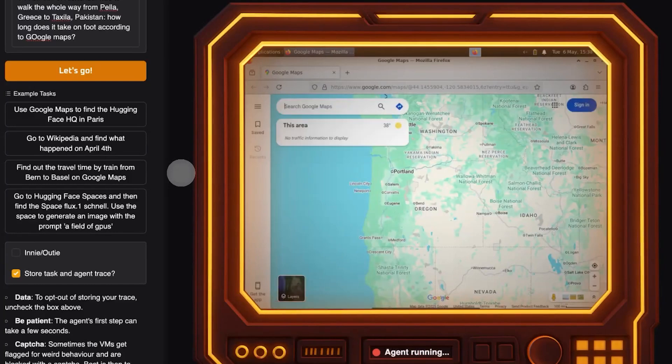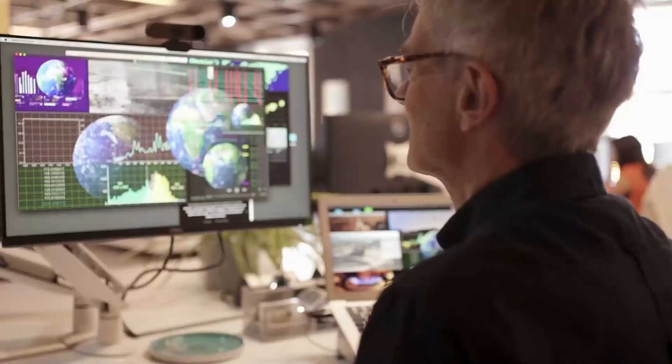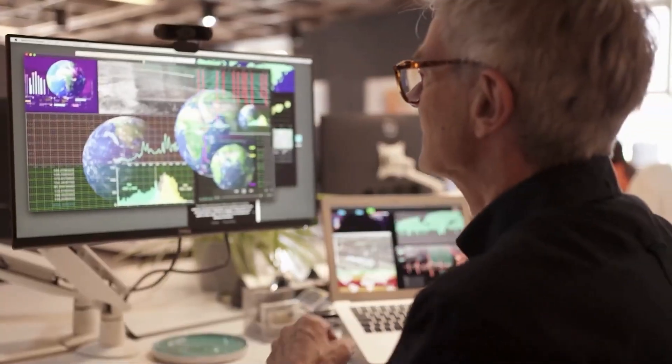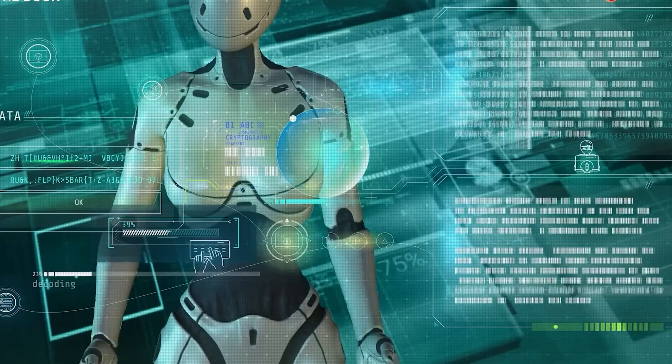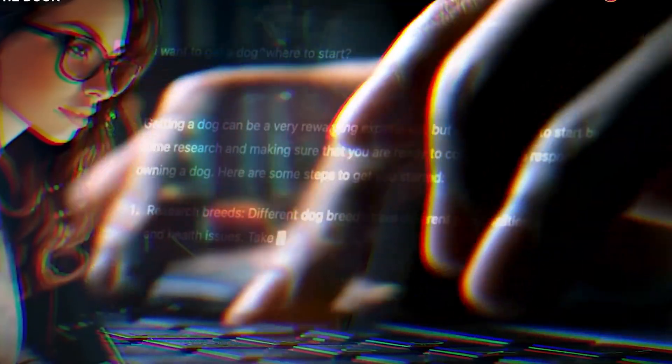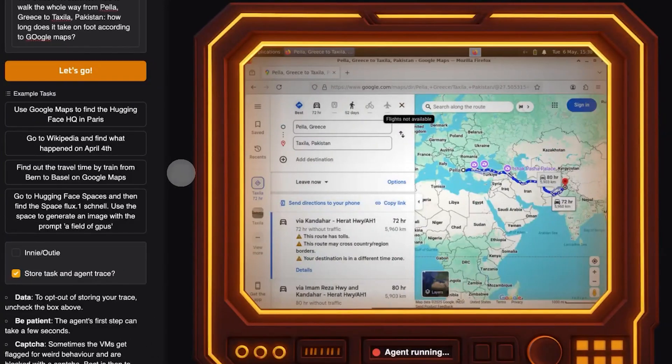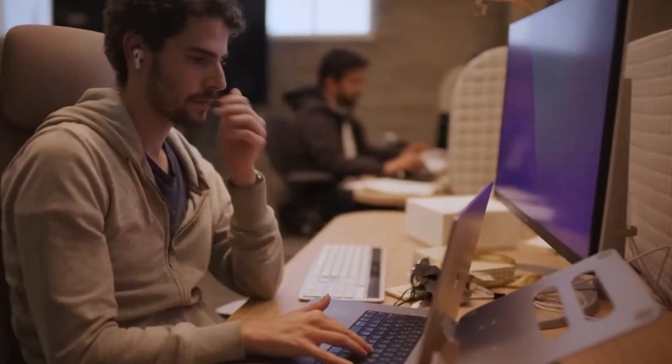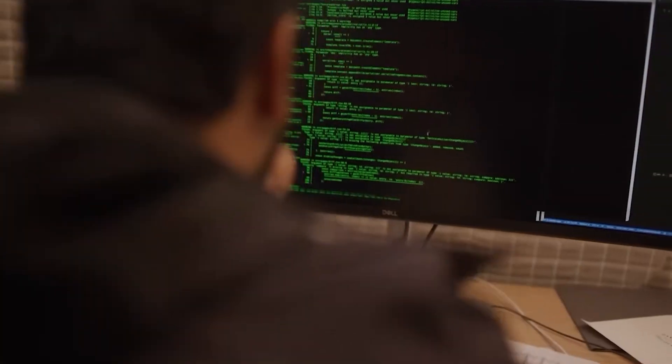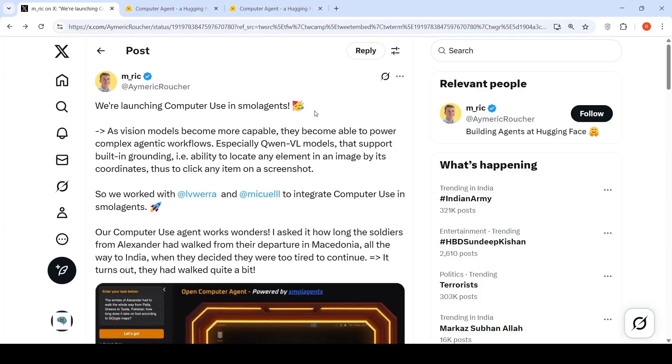An AI agent that can browse the internet, click buttons, fill out forms, and complete tasks without you ever touching your keyboard is no longer a concept. It's live, open source, and already running in a real browser.